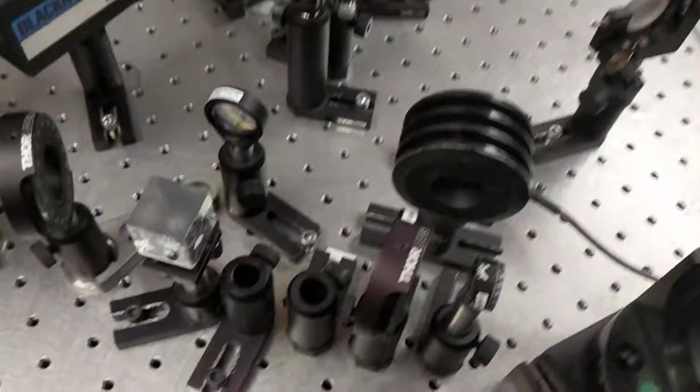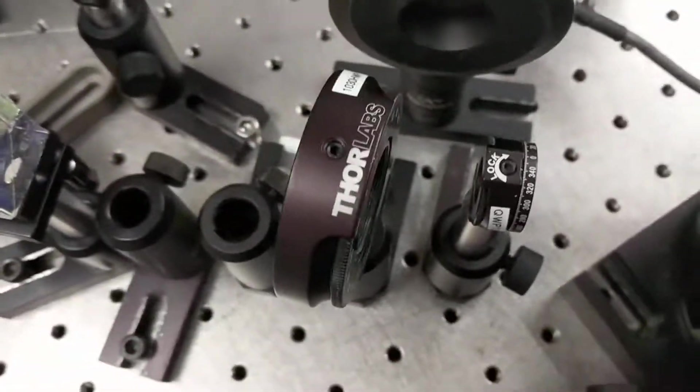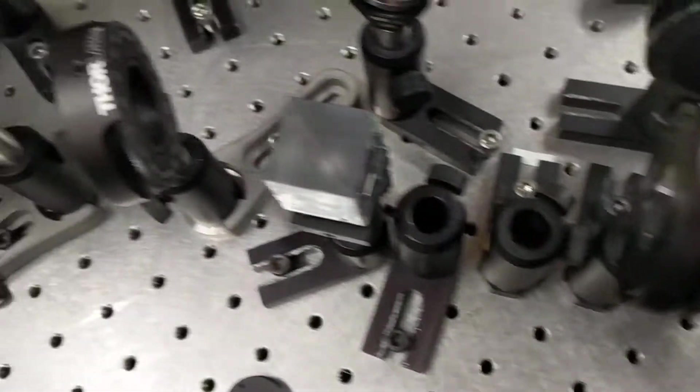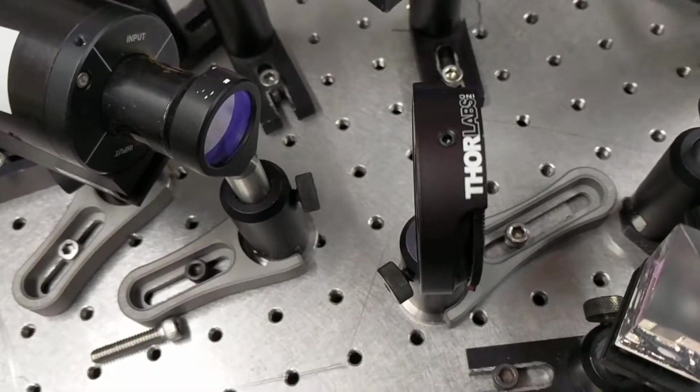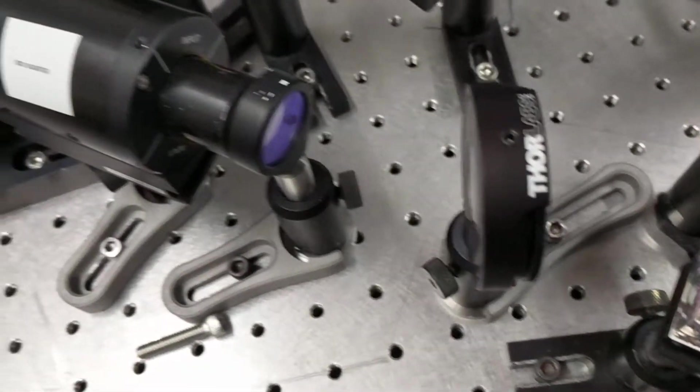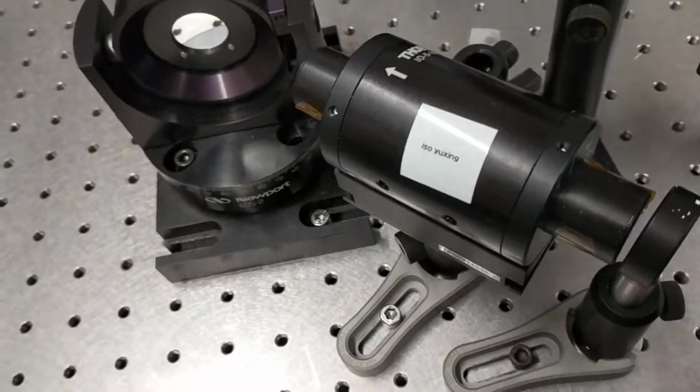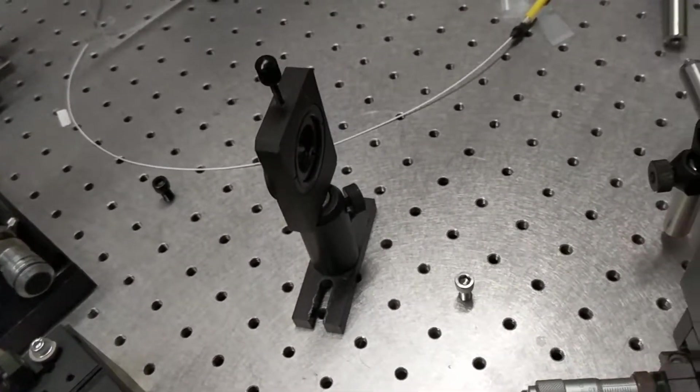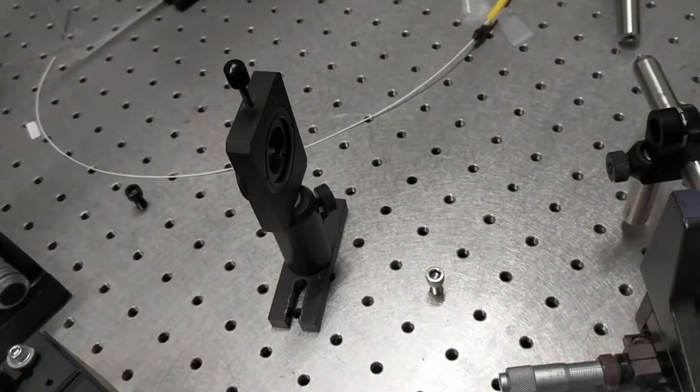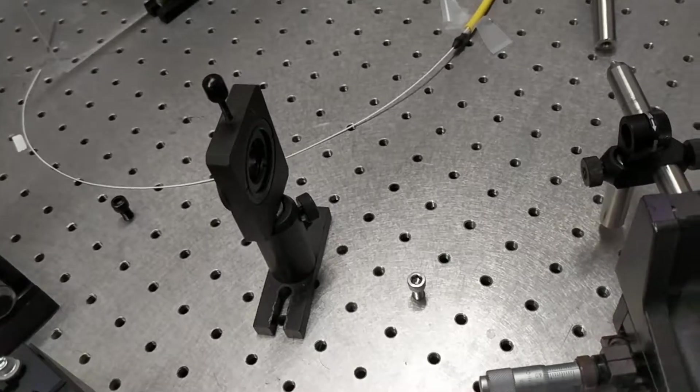We have wave plates here, a PBS for the output, a birefringent filter, an isolator, and then a second quarter wave plate over here for doing the non-linear polarization.